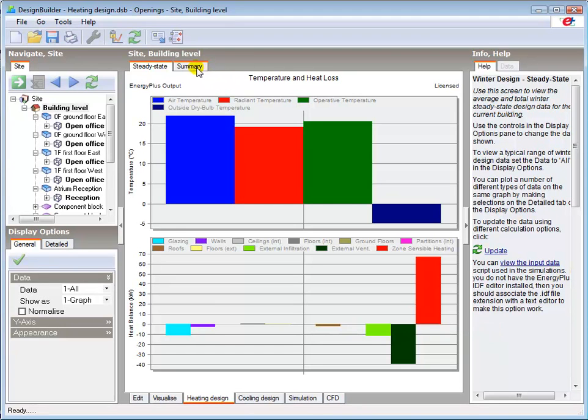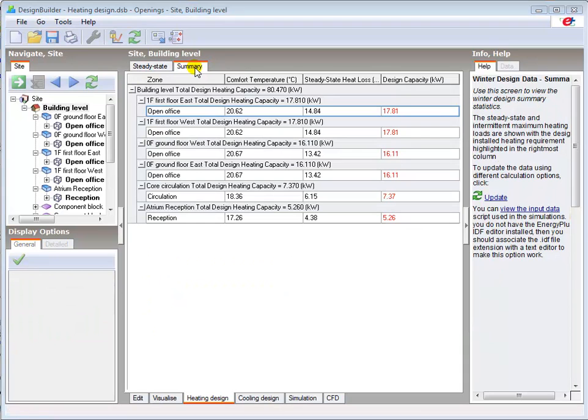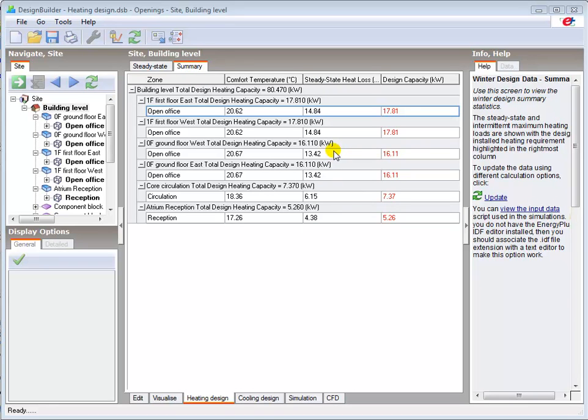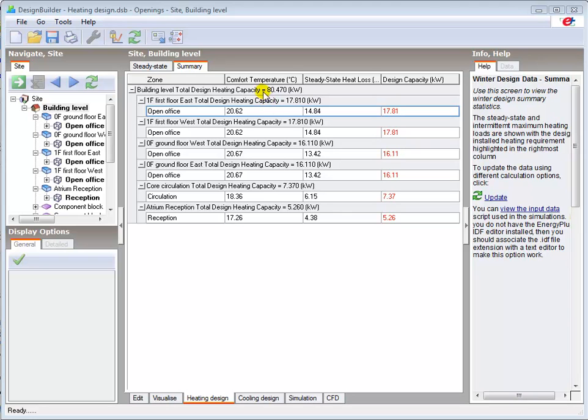The summary tab provides us with a tabulated breakdown of our steady state heat losses and the required emitter capacity which includes the design margin for each zone and block and the total for the building. It also shows the comfort temperature achieved in each zone when the air temperature is controlled to the set point in the activity tab.